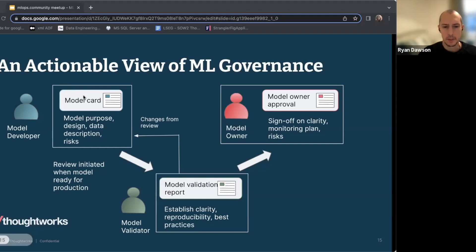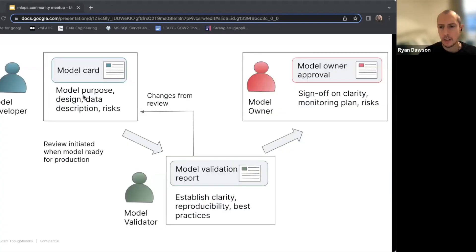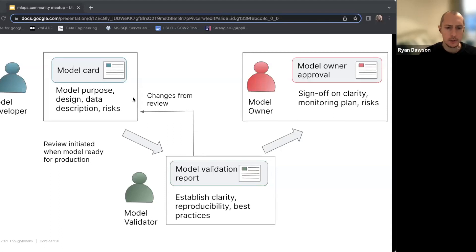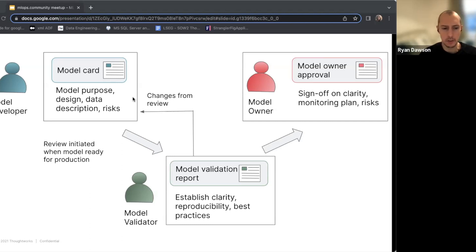So now we know what ML governance is about, but how do we make it happen? This slide looks super simple, but we should pause on it carefully. It's not the whole answer to ML governance but it is a starting point — a flexible template for a process that can be adapted for different organizations and teams. The flow hinges around certain key documents: the model card, the model validation report, and model owner approval. The flow is not just about producing good documentation; it's also about facilitating informed decision making and positioning decisions with the most appropriate people.